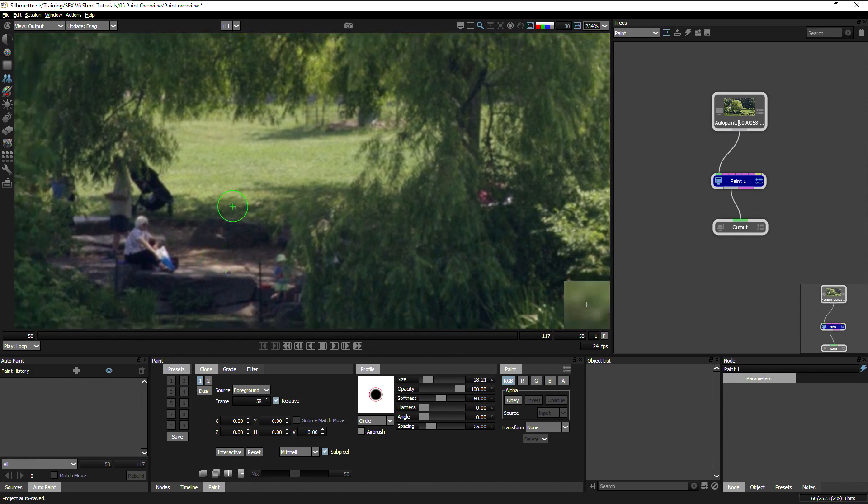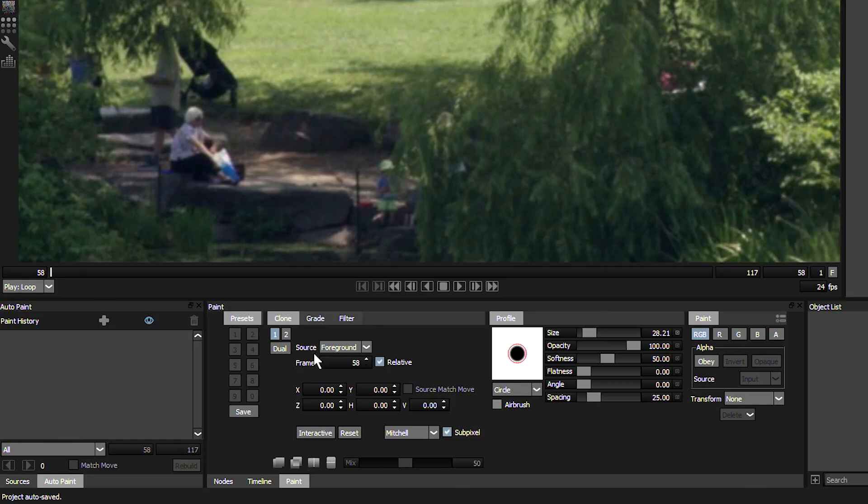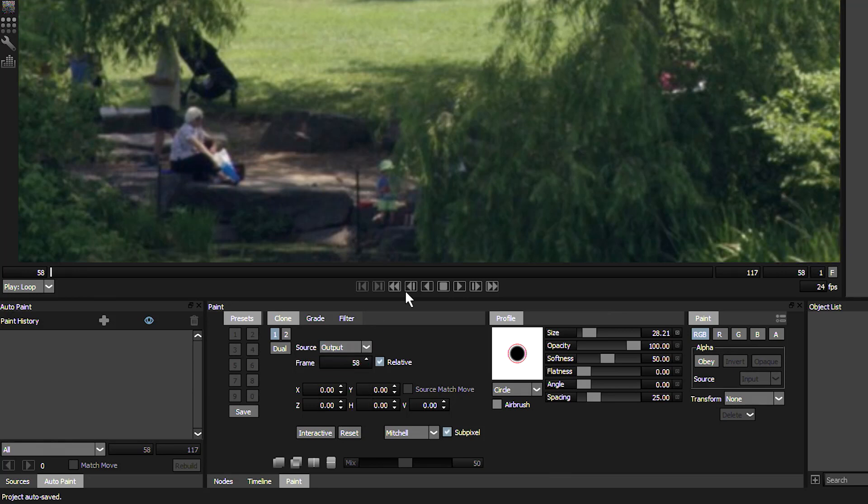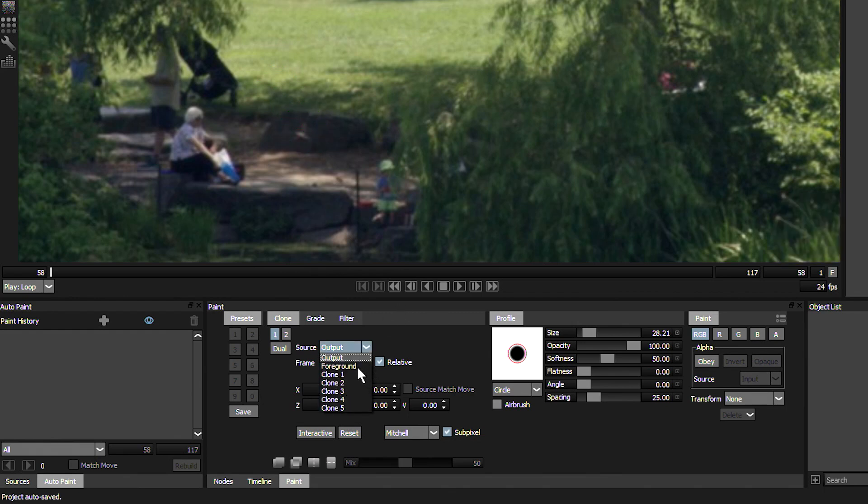So with the clone tool, what we have to do is we have to choose a source where we're going to clone from and then paint onto a target, which is where we're going to clone to. So the source we can choose either to be the output, which is what we're going to see after the paint has been painted on. Or we can choose from the foreground, which is the original image.